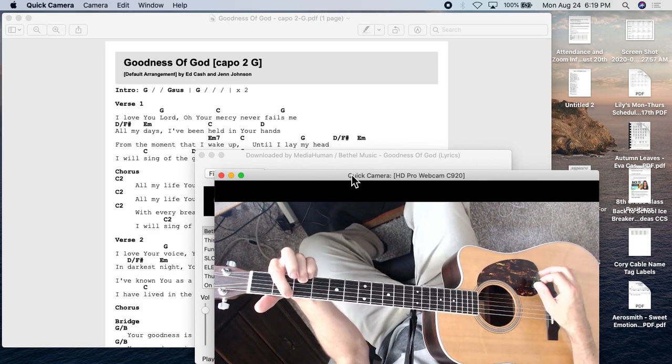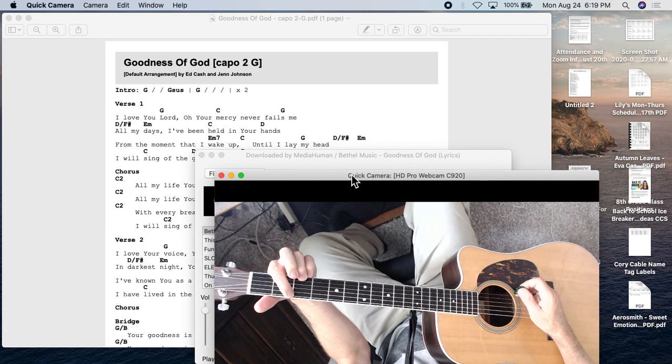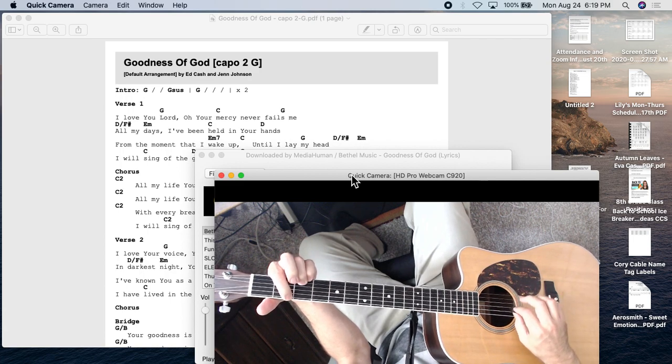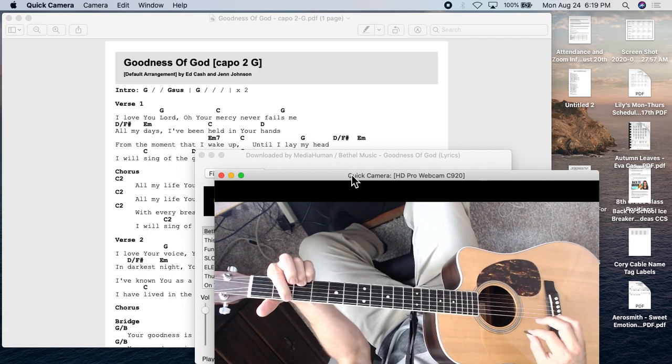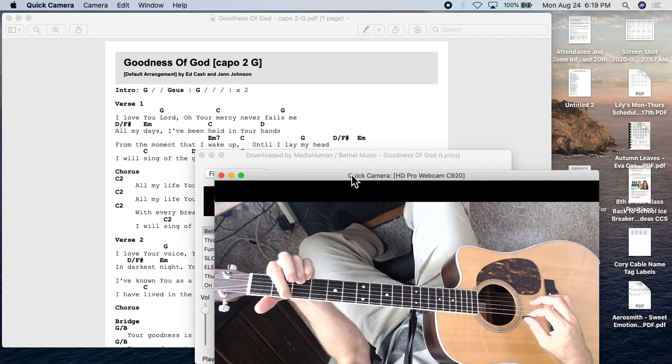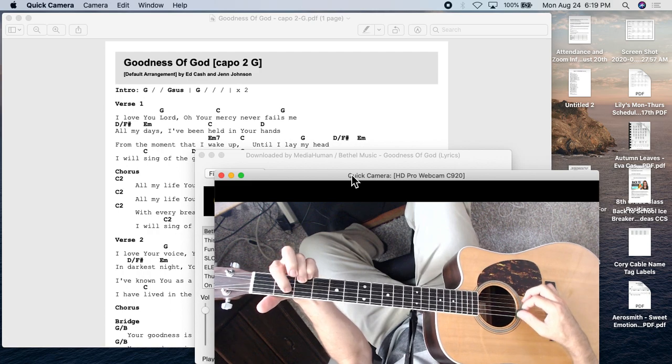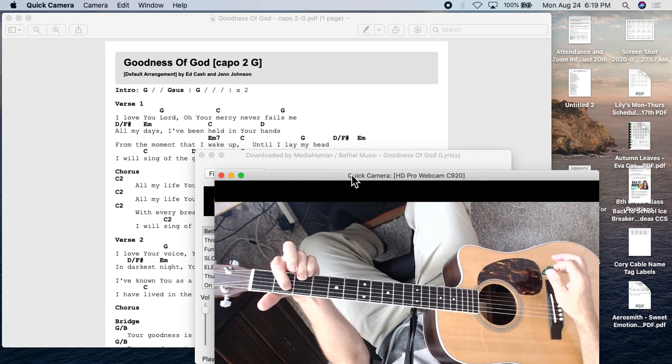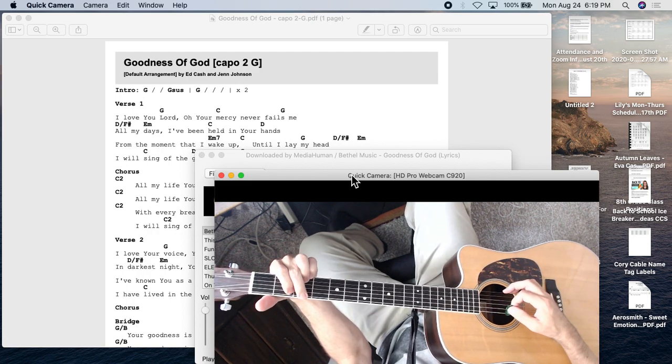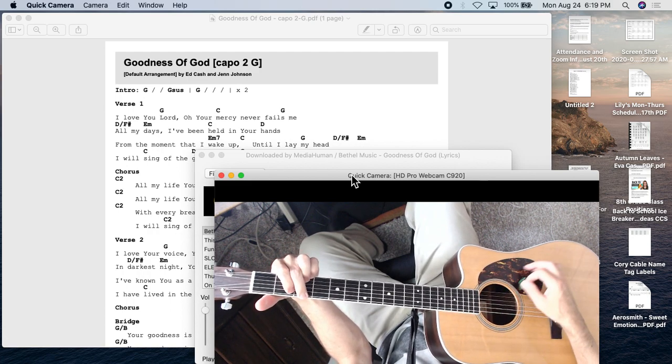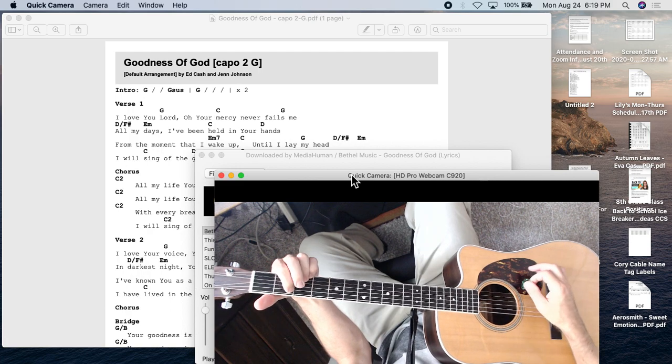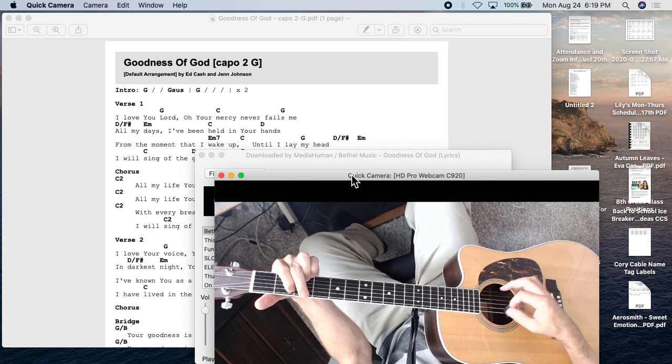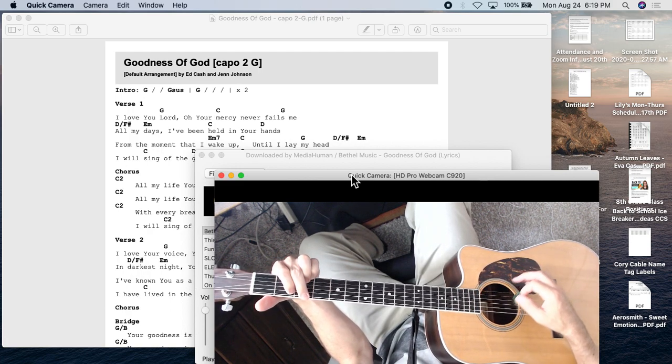So that's actually a G over F sharp. It doesn't sound great by itself, but then it transitions nicely to E minor 7. So G and E minor 7 are just a matter of that middle finger on or off.